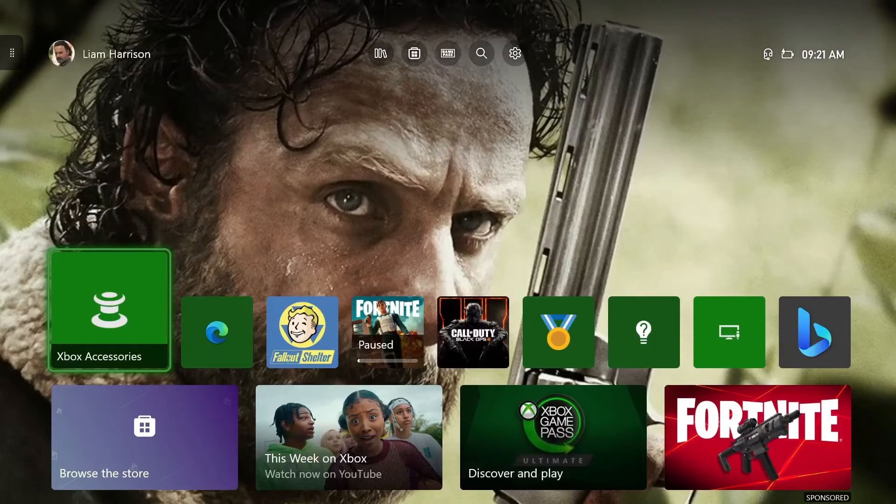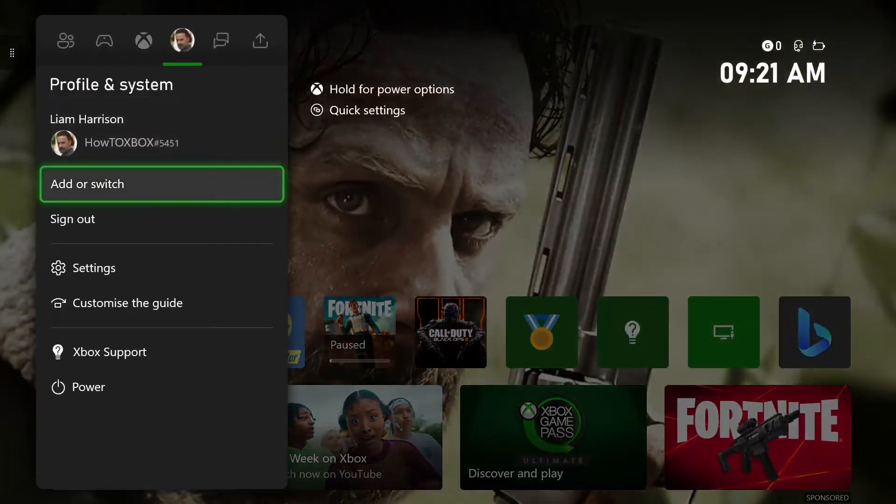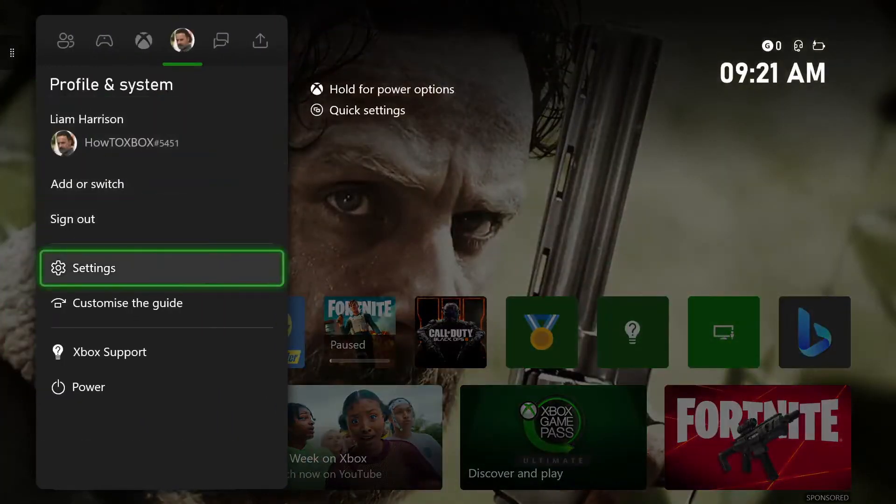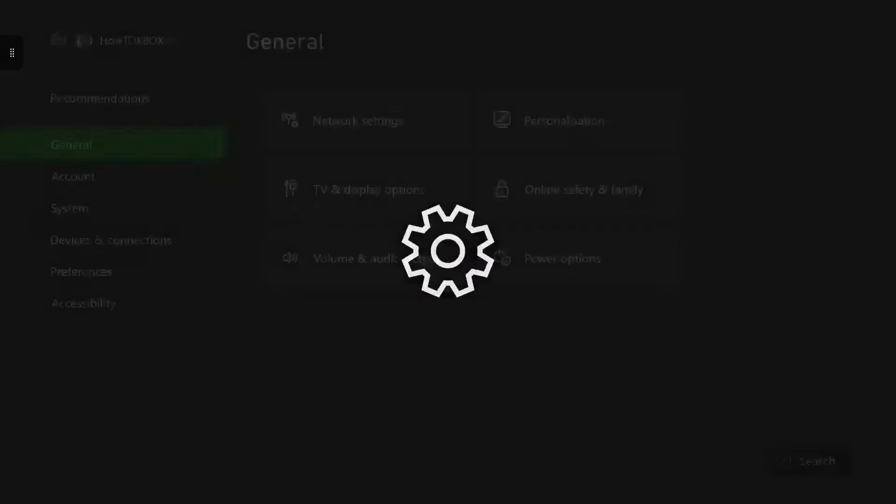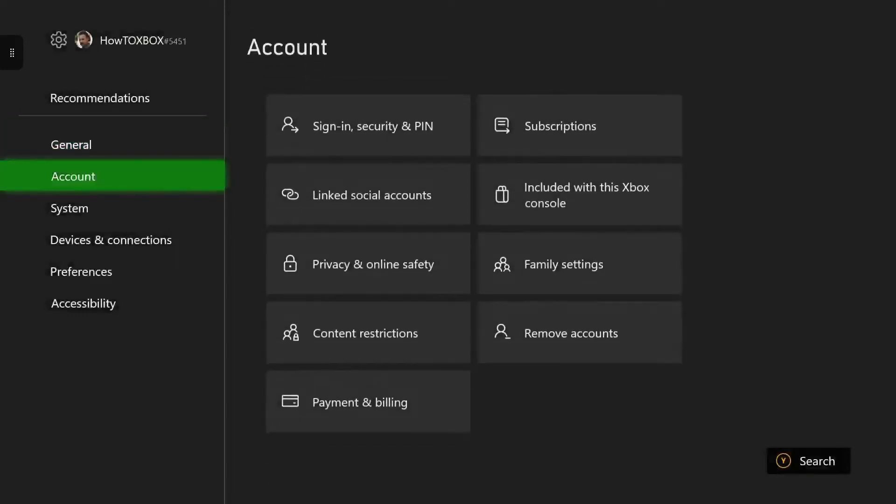The first step is to press your home button on your Xbox controller and head all the way down to Settings. Once you're in Settings, you want to head down to System.